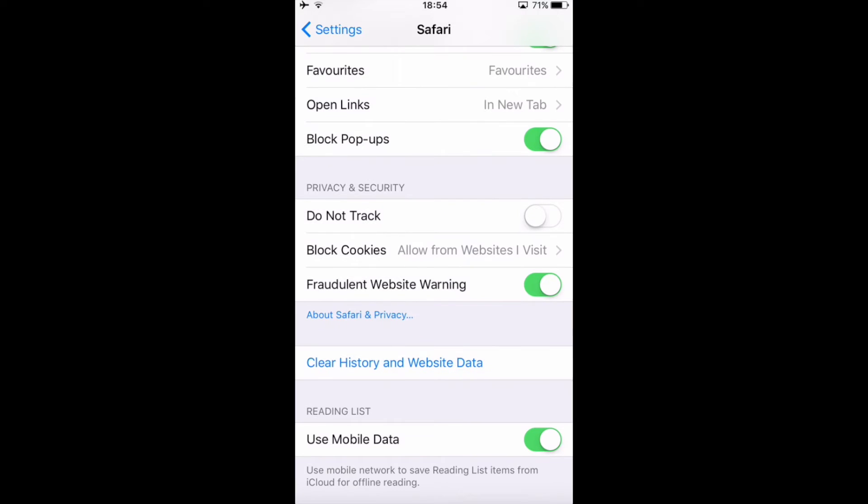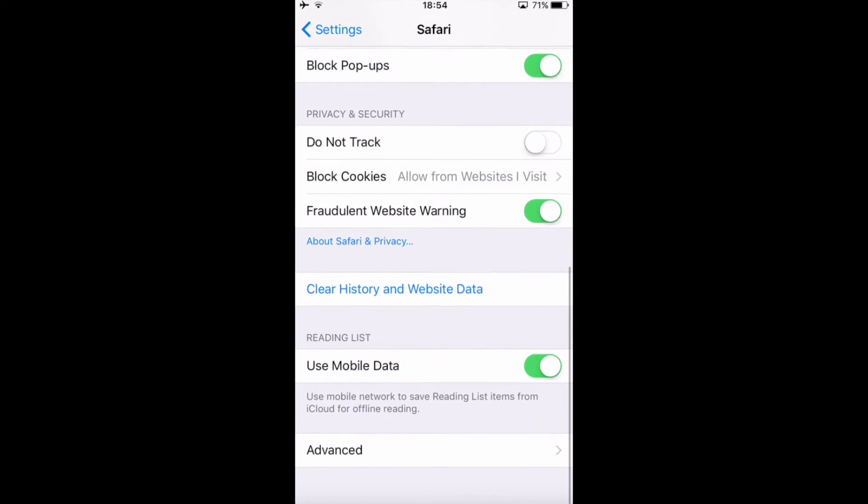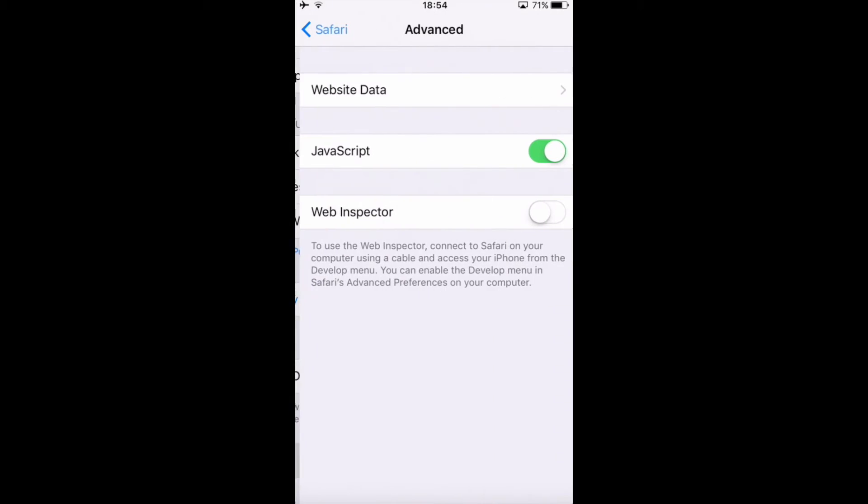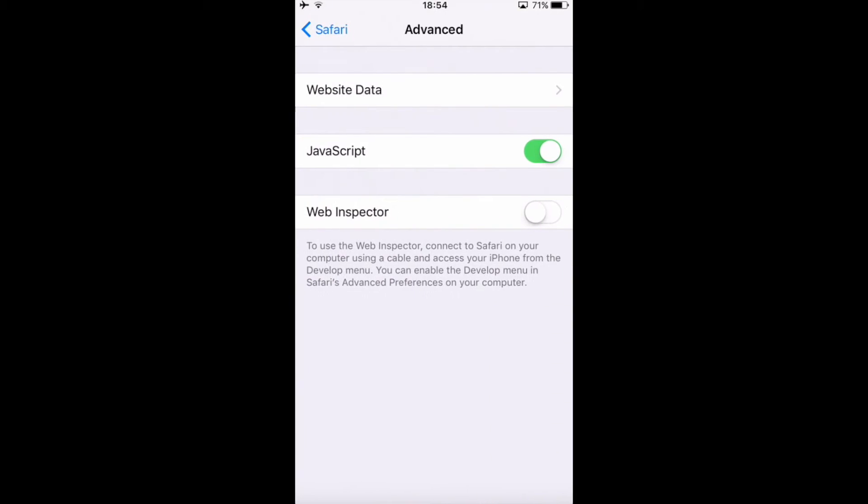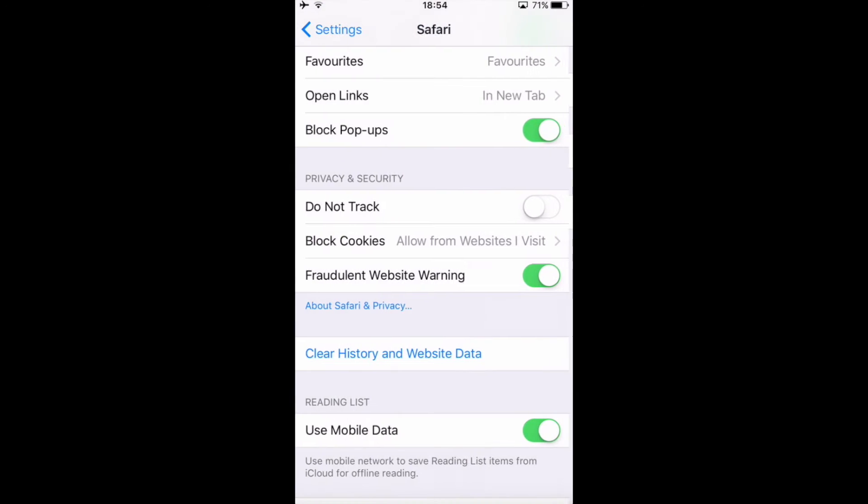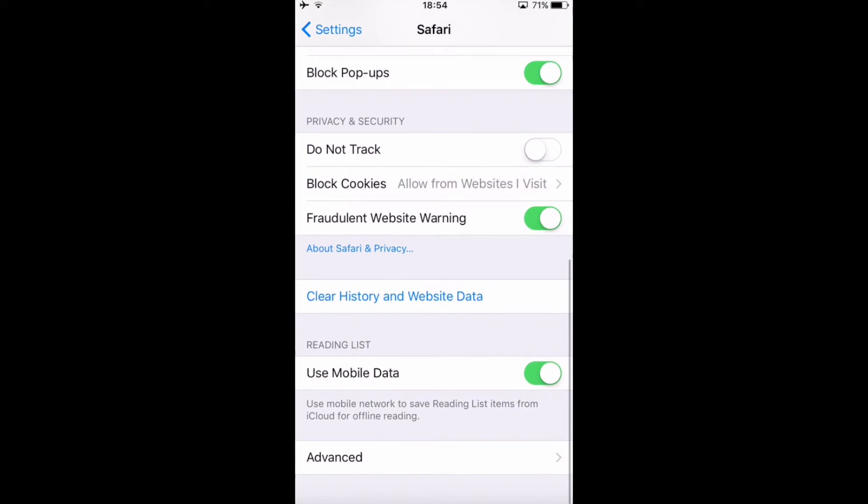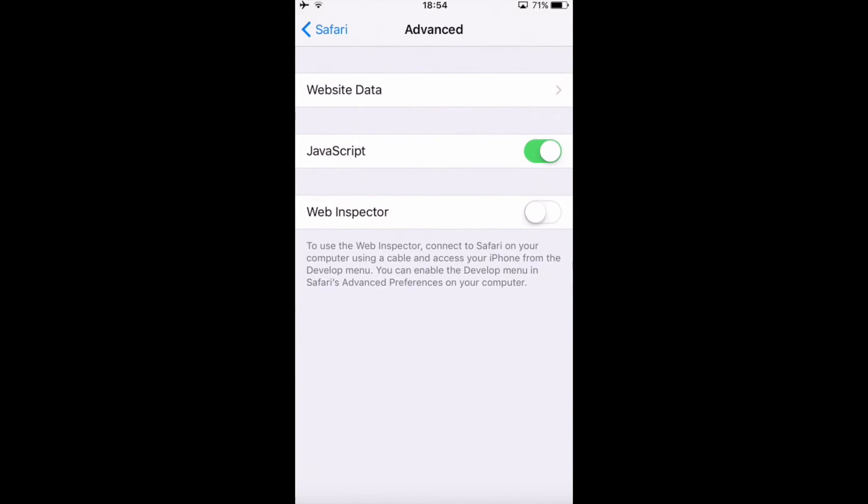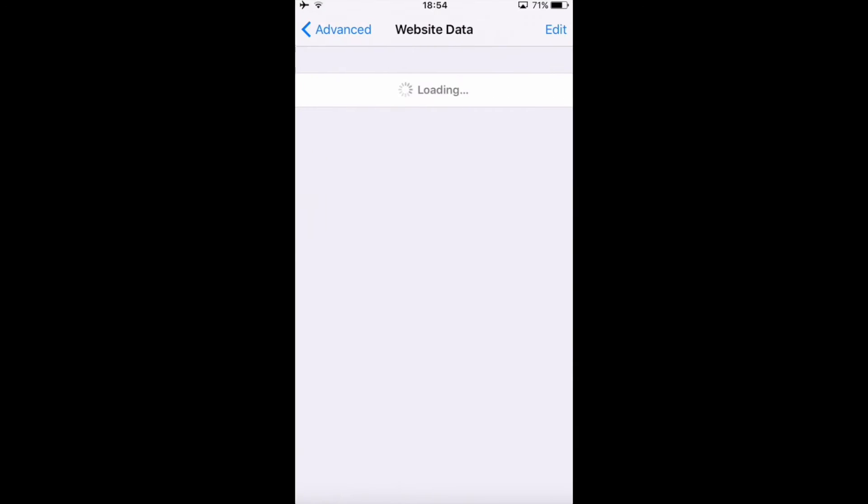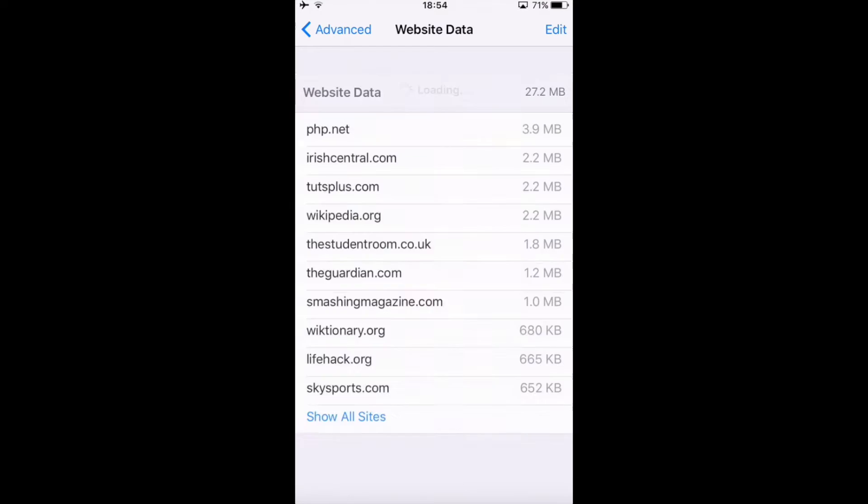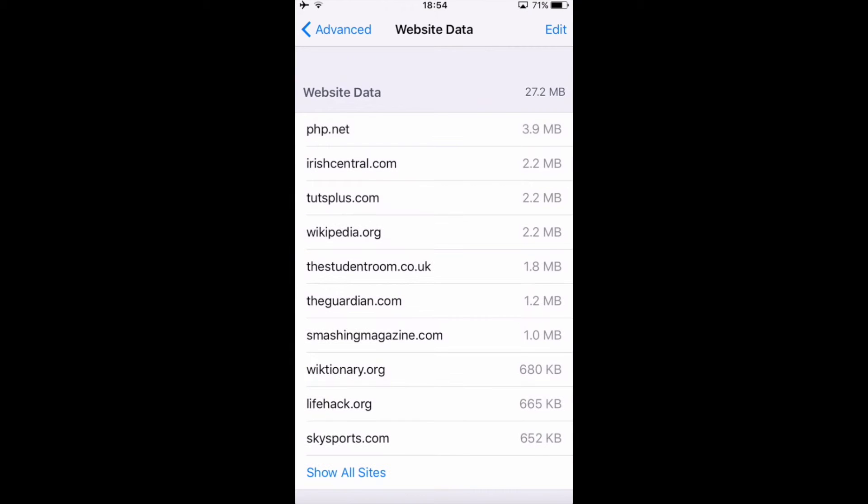Also if you are interested in how much website data you have on Safari, you need to go to advanced and then you go to website data and then this is going to load for a while and this is going to show how much cache data and website data you have on your device. So most of this data is actually cookies that the websites are created to store the user data like passwords or something to remember.